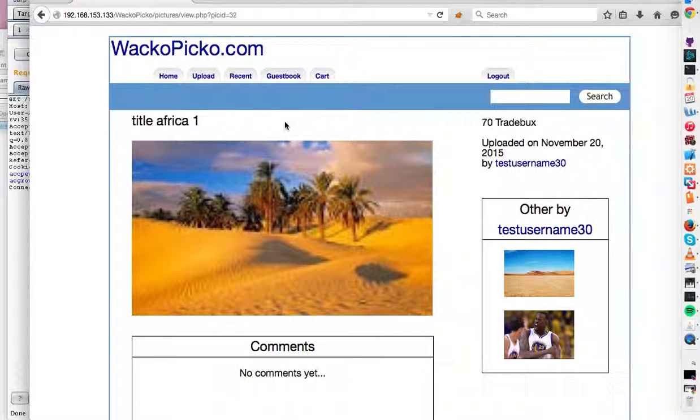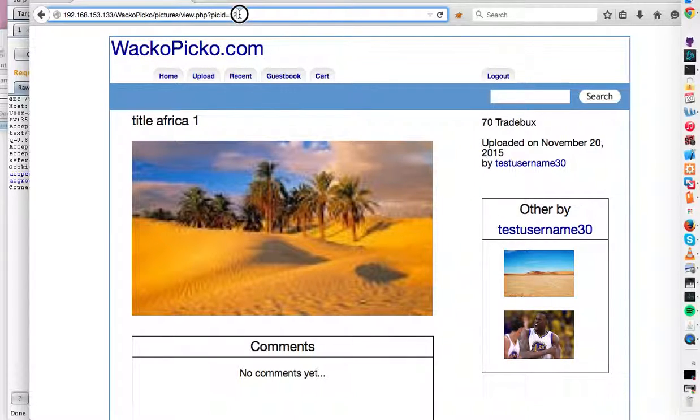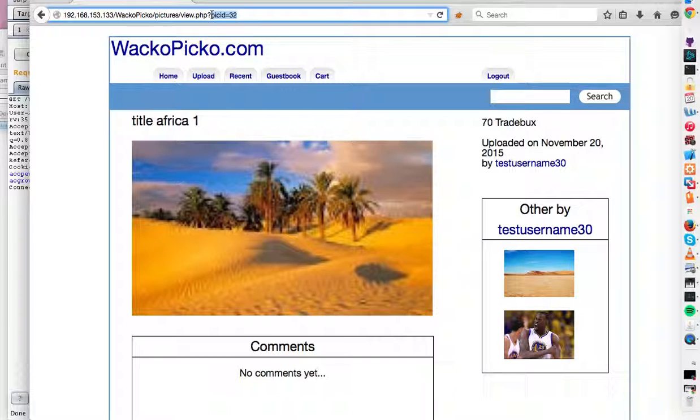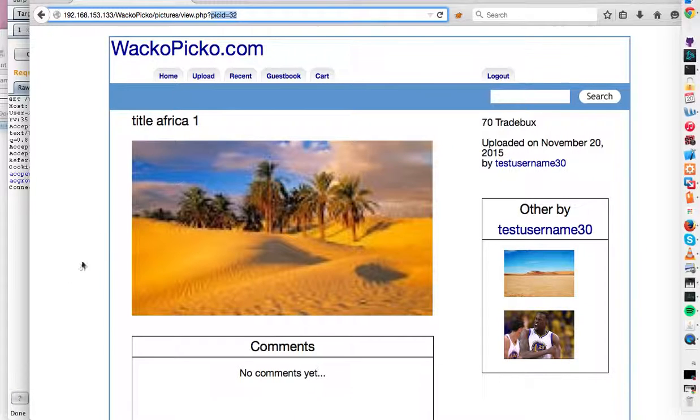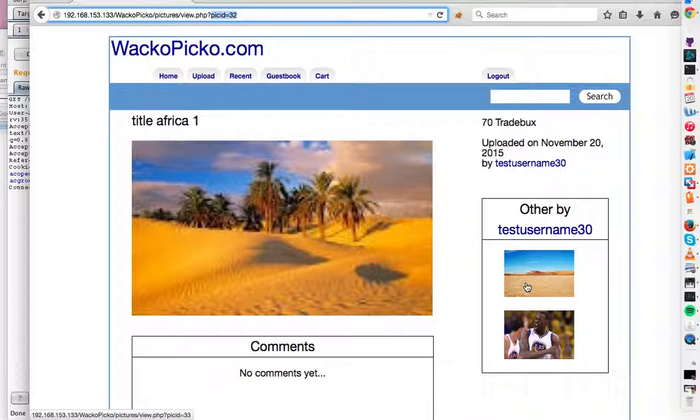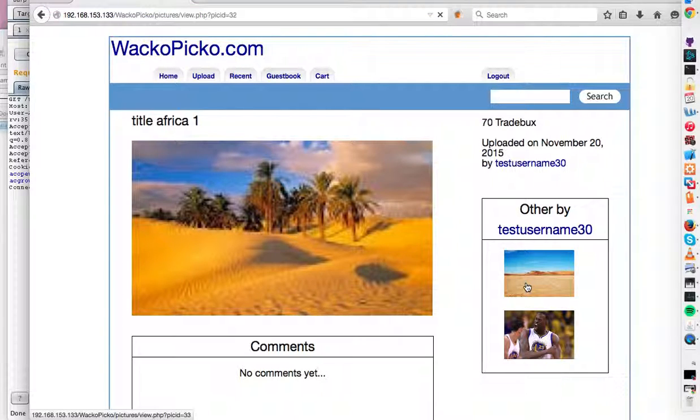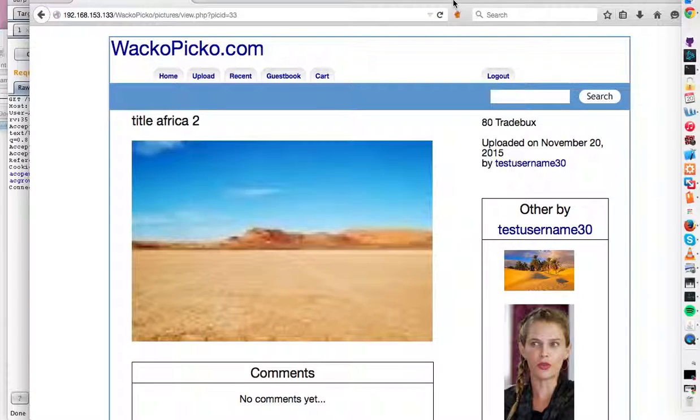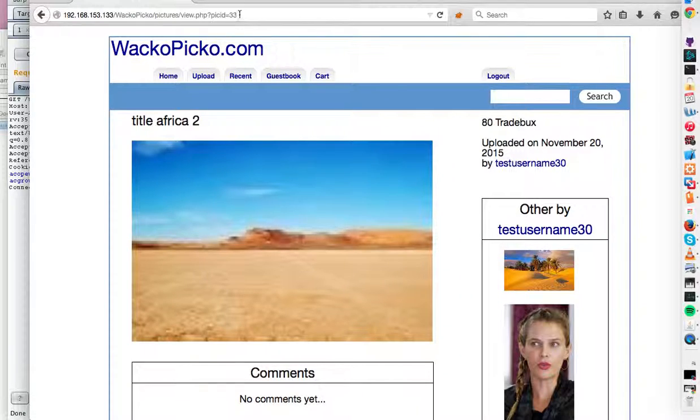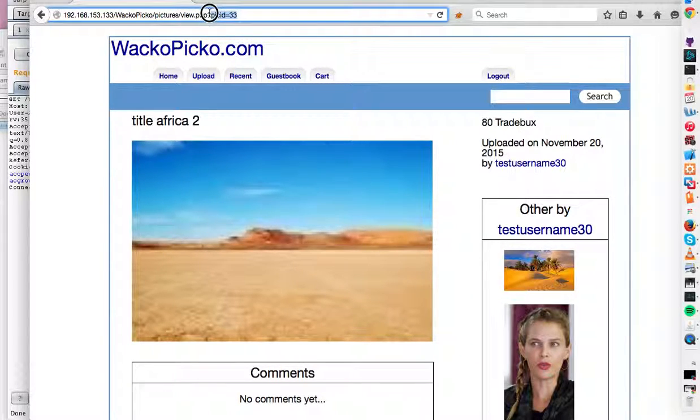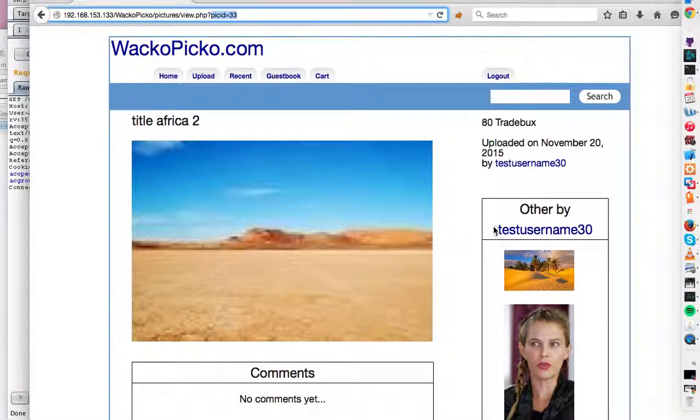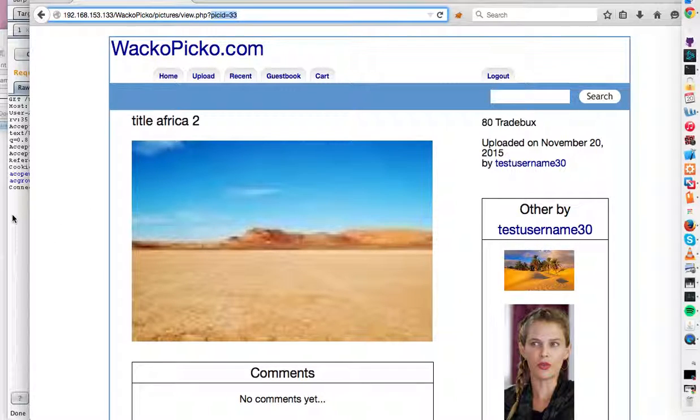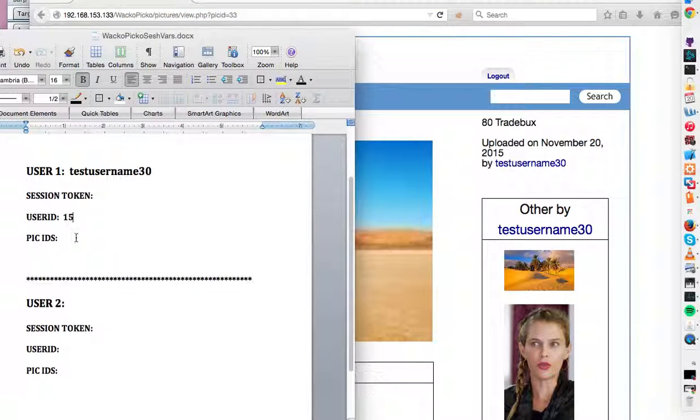So this is a desert picture. And if you notice up here, there's a picture ID saying 32. I suppose that each different picture has a different number. This is also called a session variable. So let's just get a couple. 32 and 33 seem to be pictures that belong to test username 30.